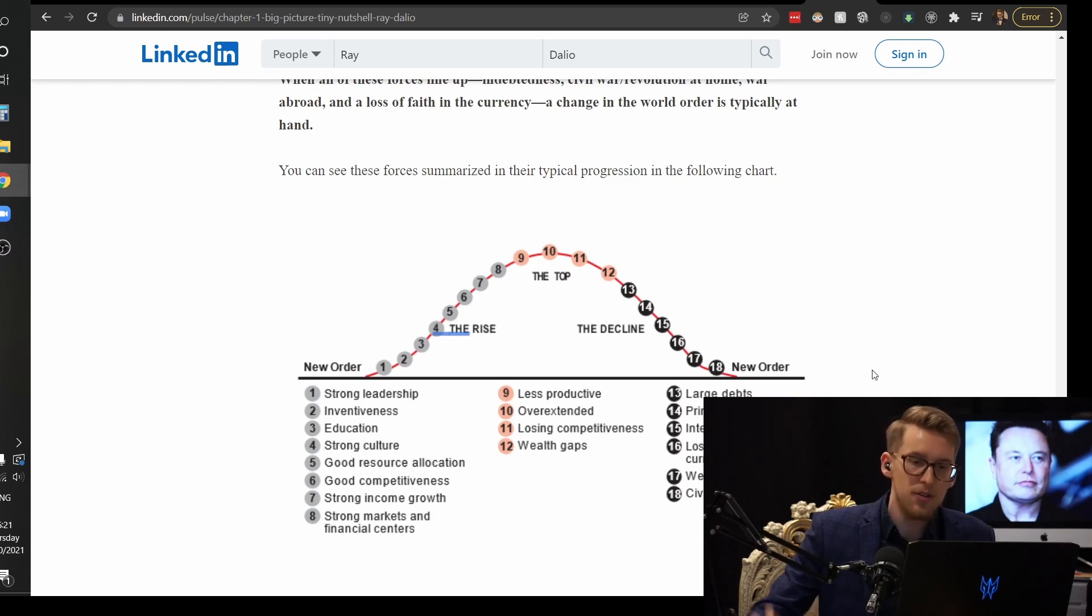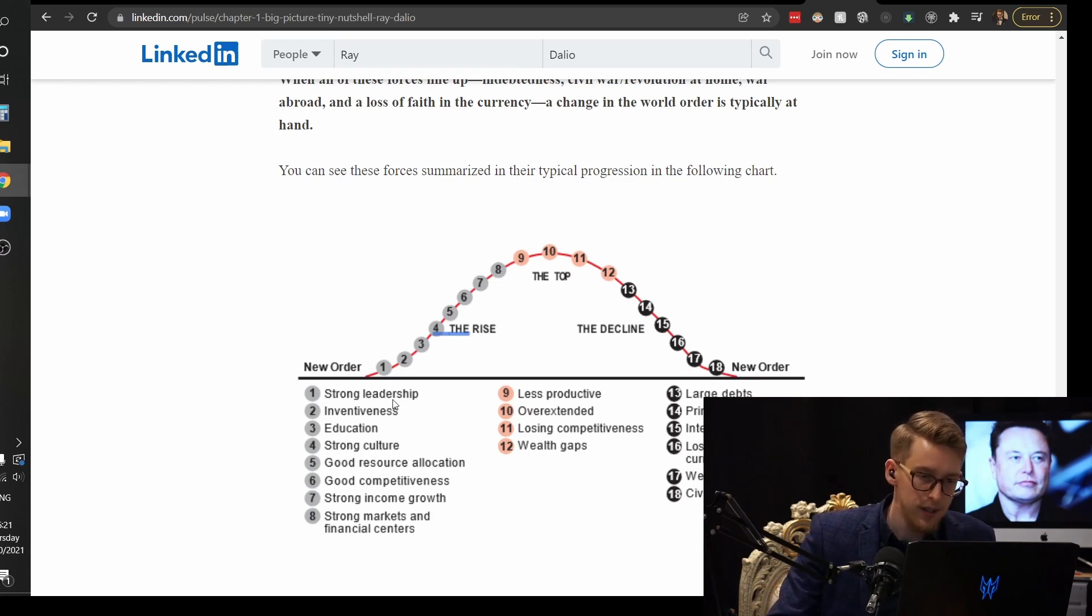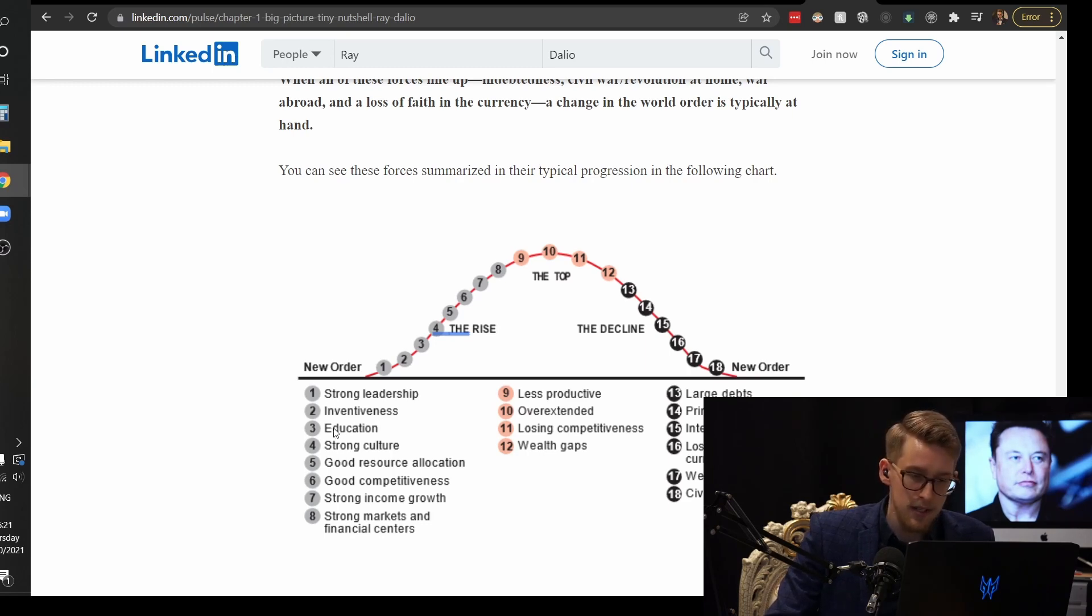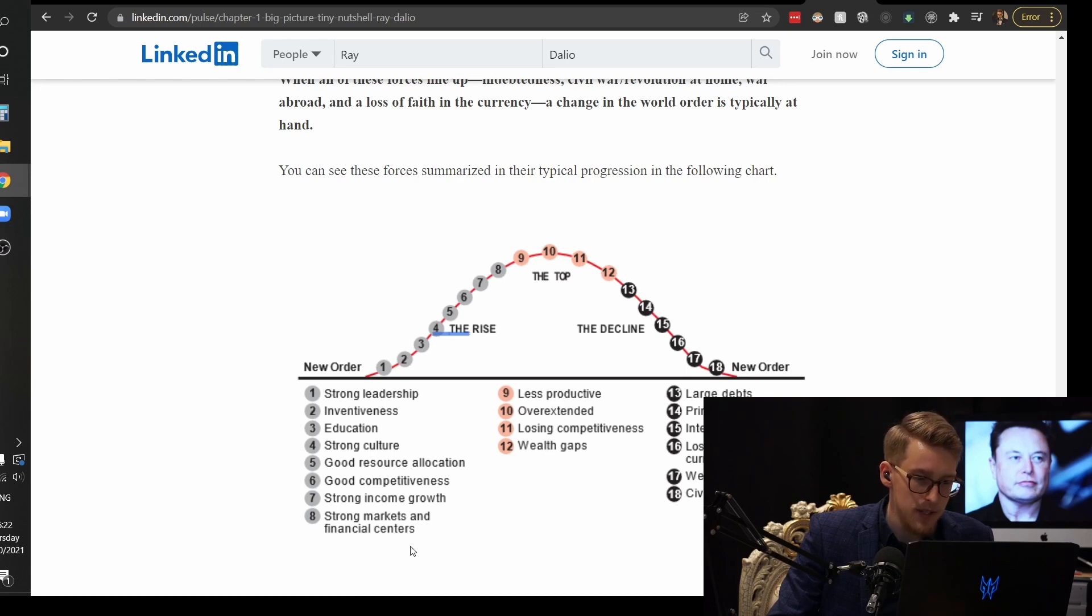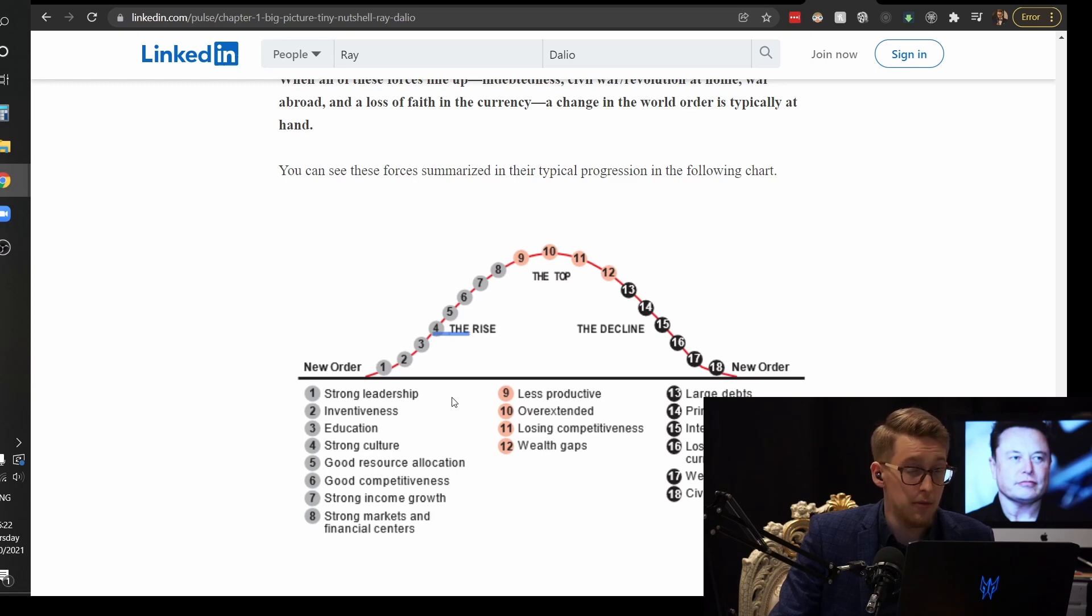This is not about Elon Musk. This is about this cycle. So for the new cycle to begin we need strong leadership, we need inventiveness. Obviously Elon Musk is very inventive and I believe he has pretty strong leadership and he obviously has very good strong education. He reads a lot of books. All these things need to happen for us to go back to a place of reason.